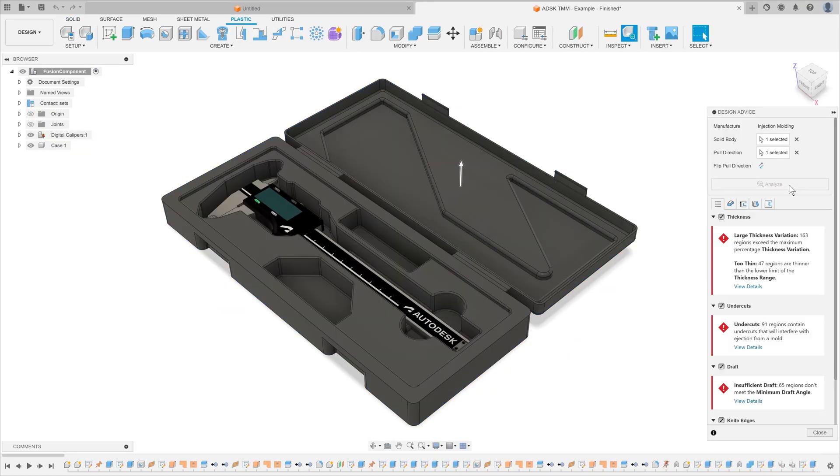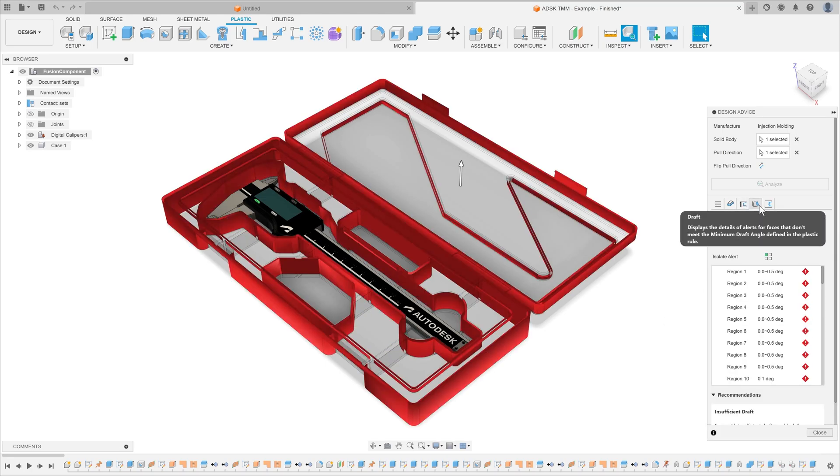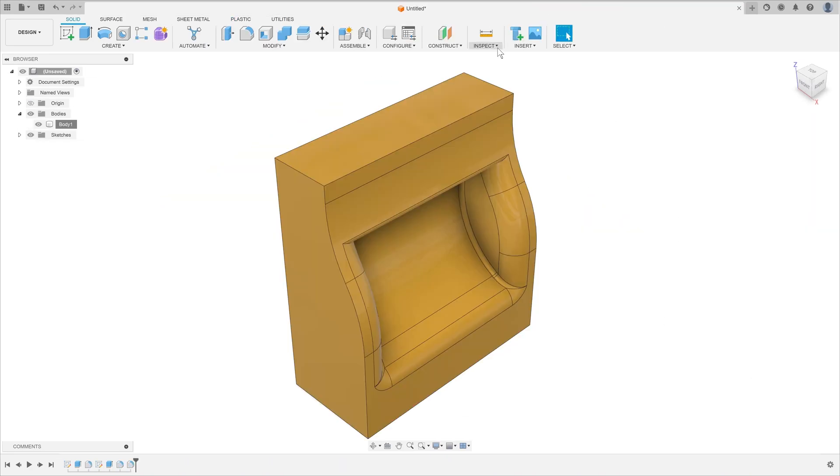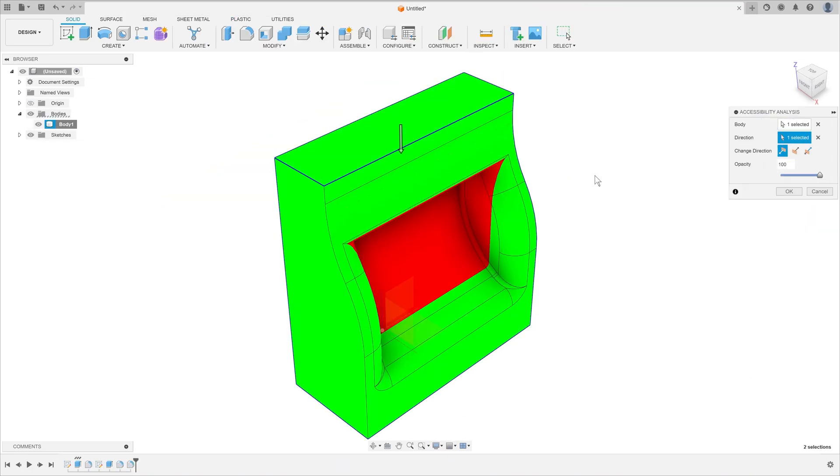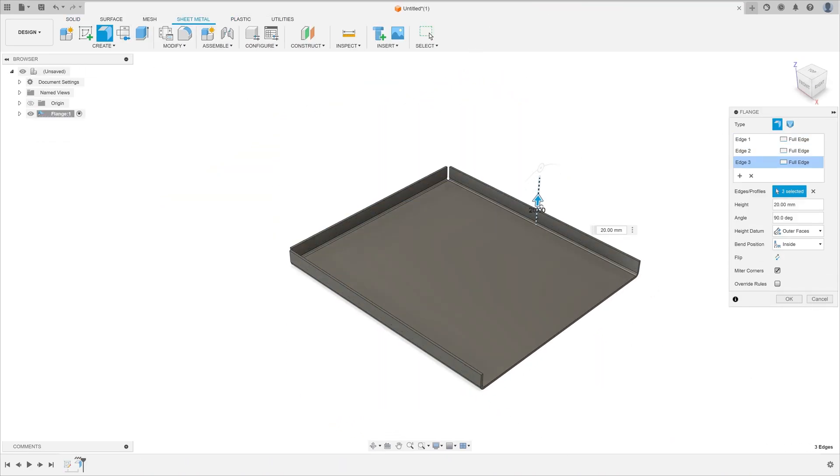More than that, students can see the manufacturability of their designs for processes such as injection molding, machining or sheet metal bending.